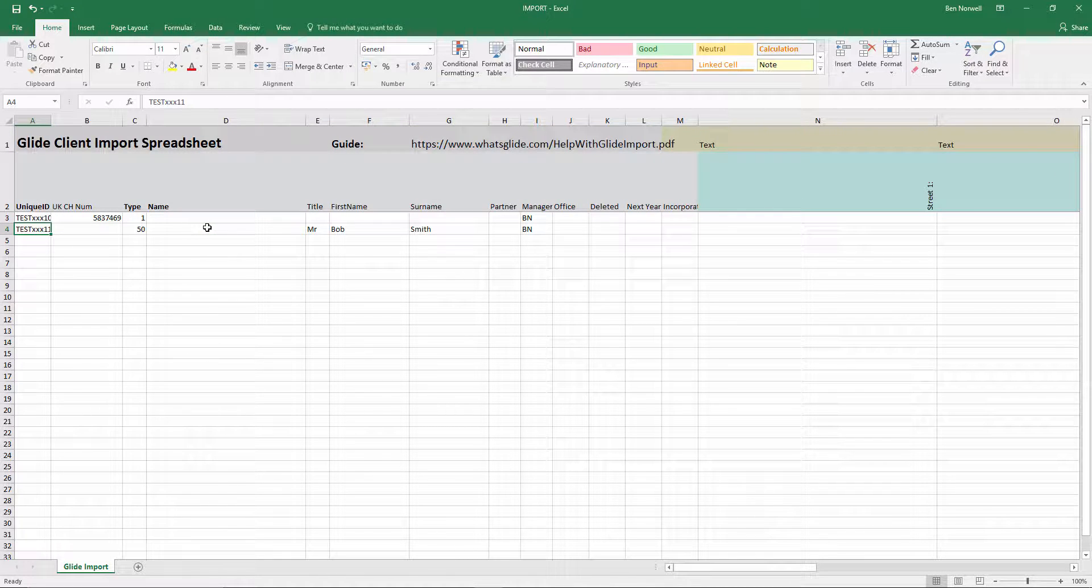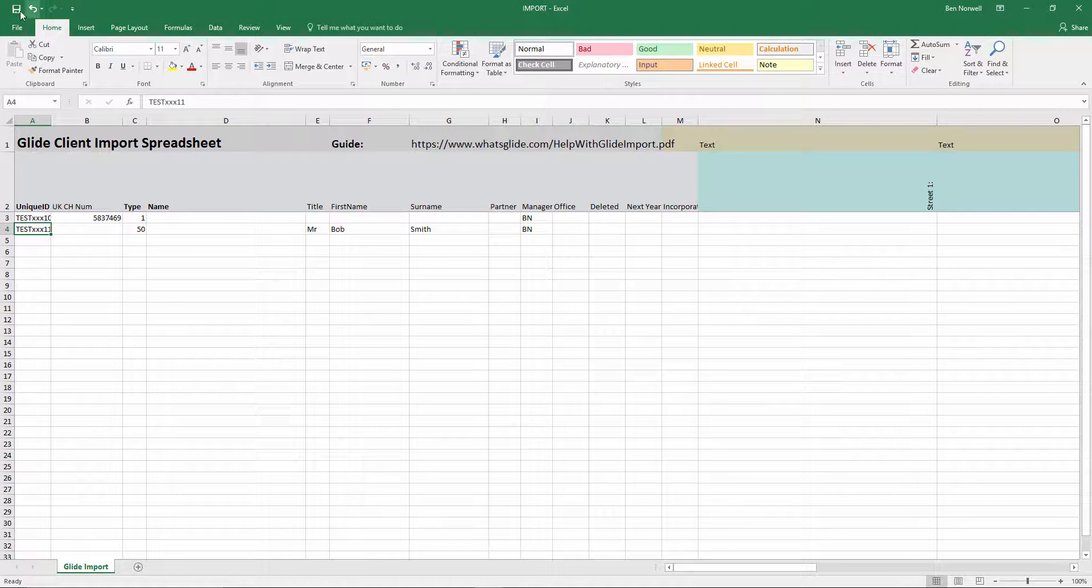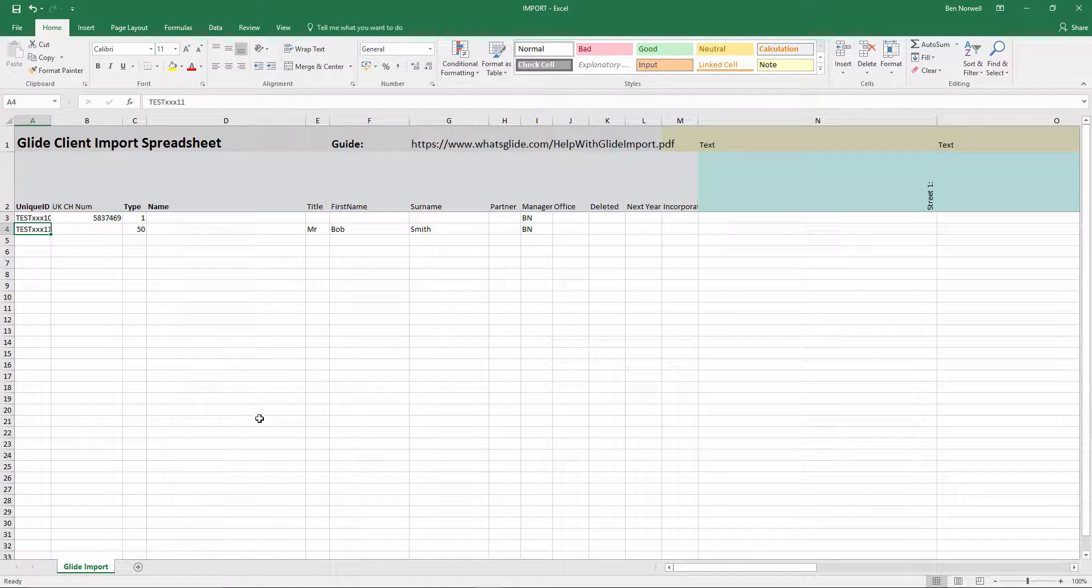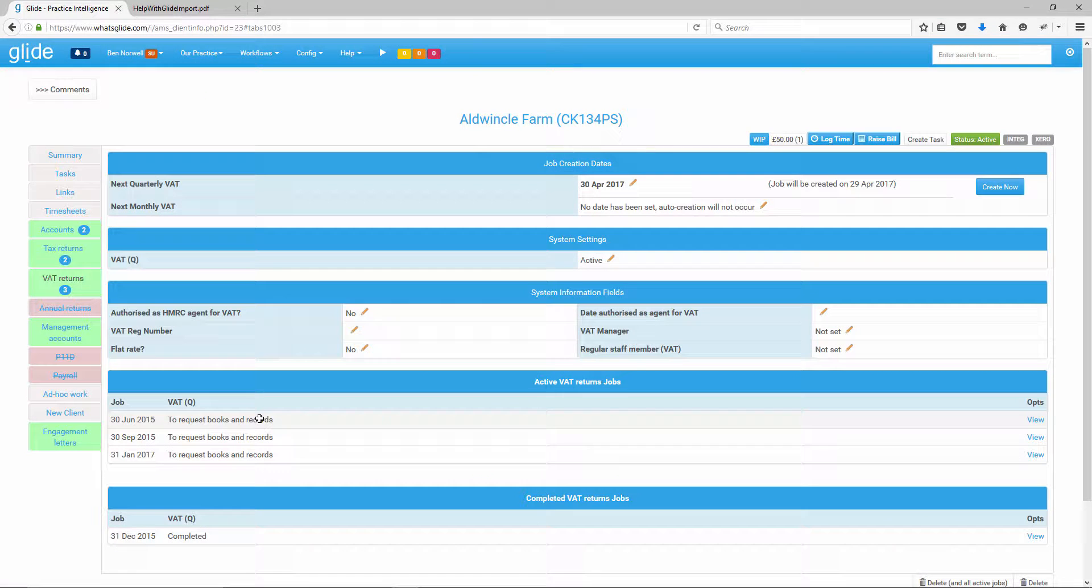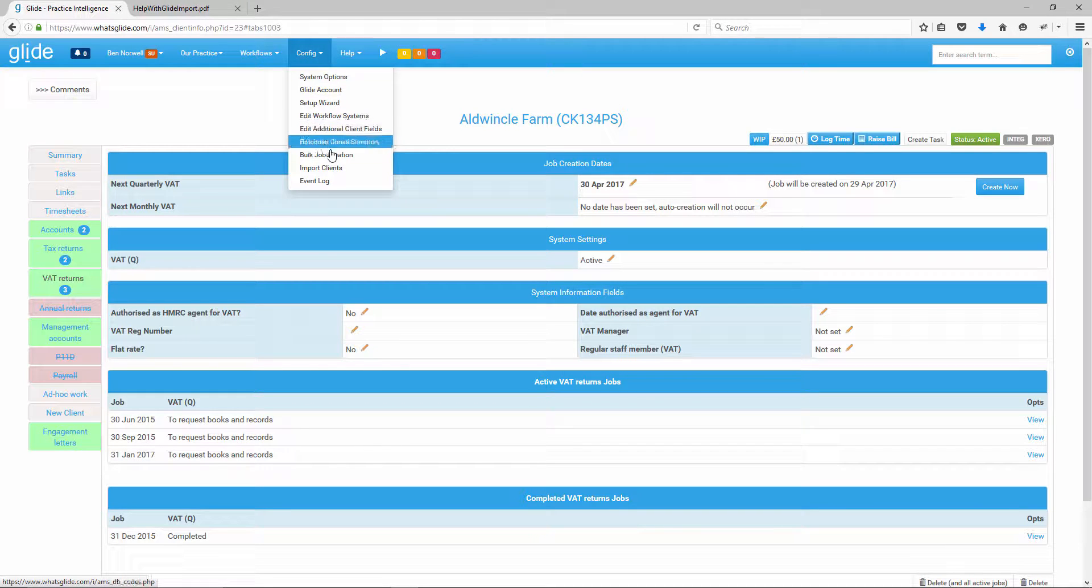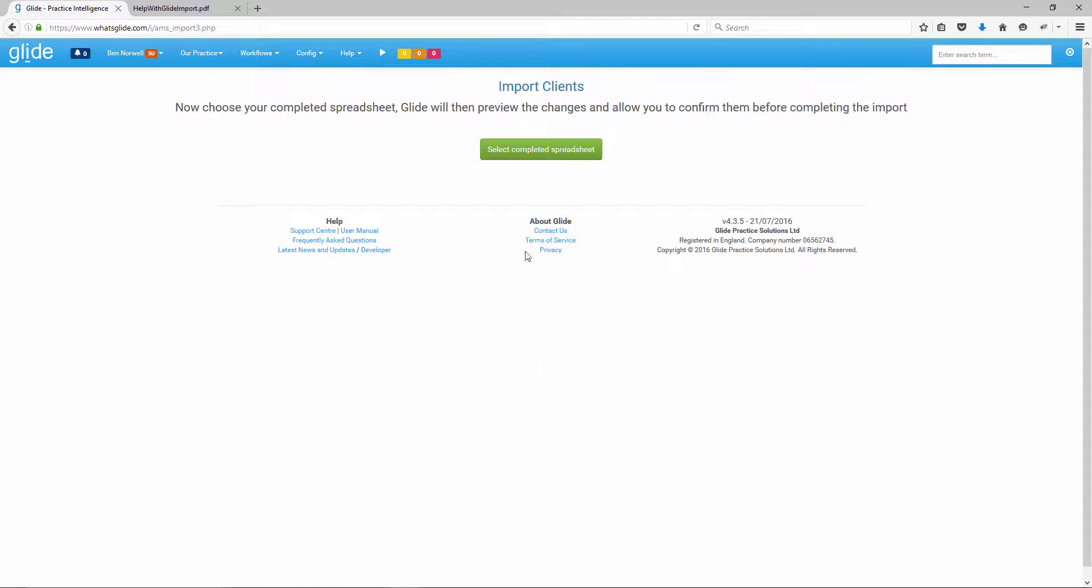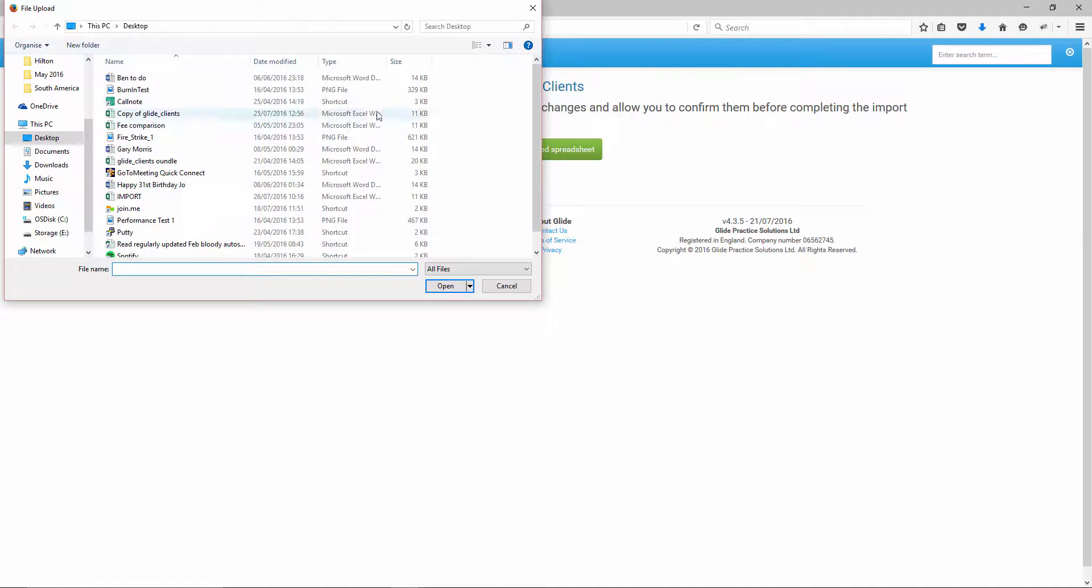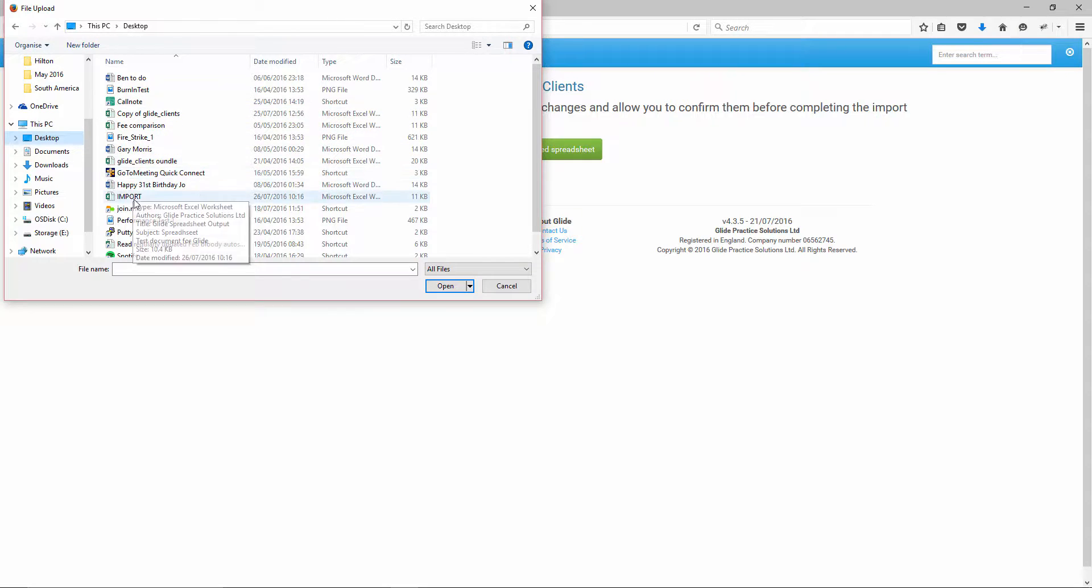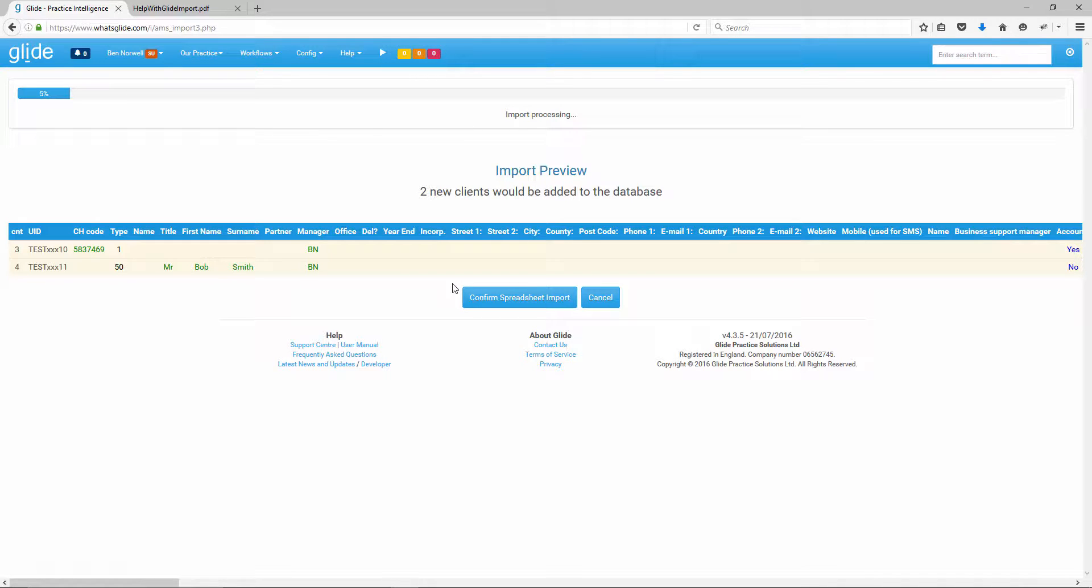I actually saved it as import. I think when you download your file, it's called glide underscore clients. Obviously you can resave that. But let's just hit save. We're keeping it in Excel format. Then I'm going to jump back to the system. And let's get back to where we were. So we go config import clients. We don't need to download it. We don't need the guidance. So click straight on continue to next step. Select completed spreadsheets. I'd put that on my desktop. And I'd call it import. There it is.